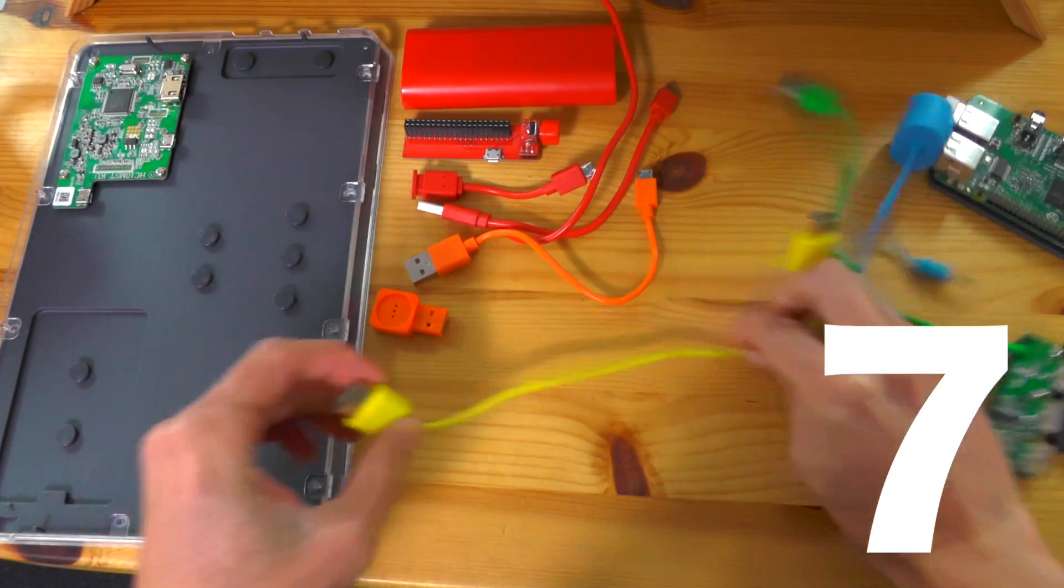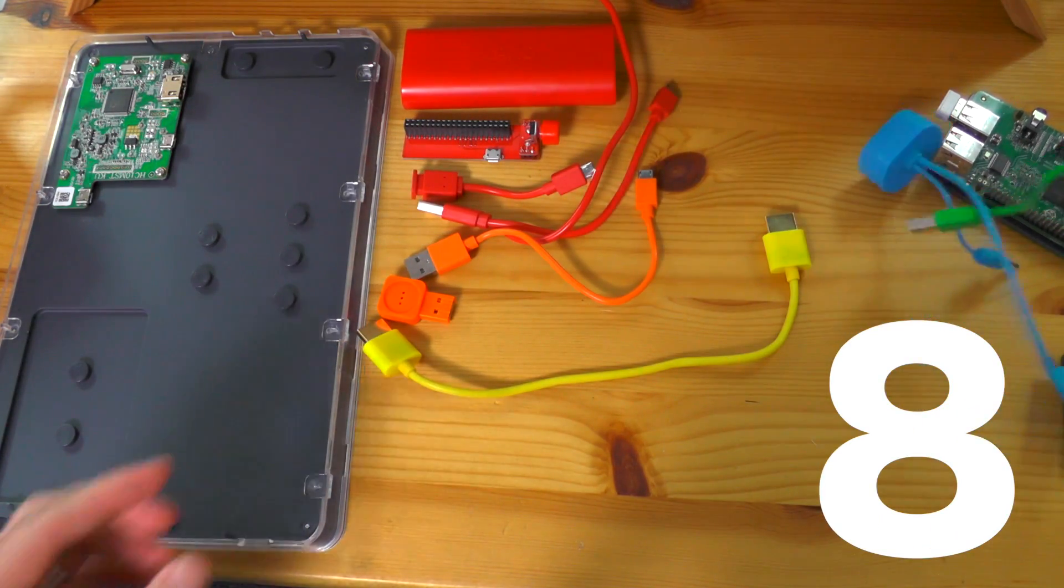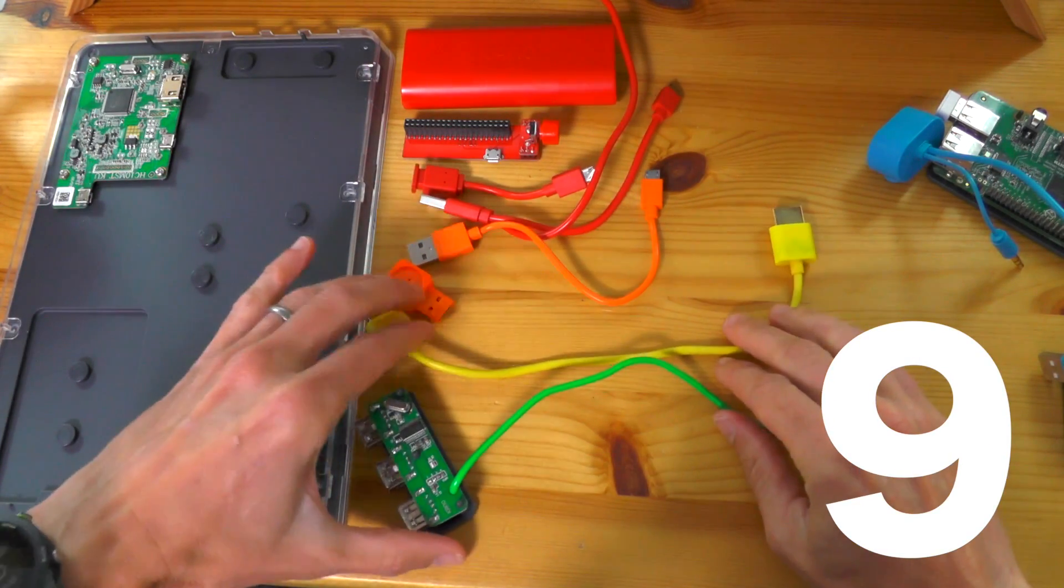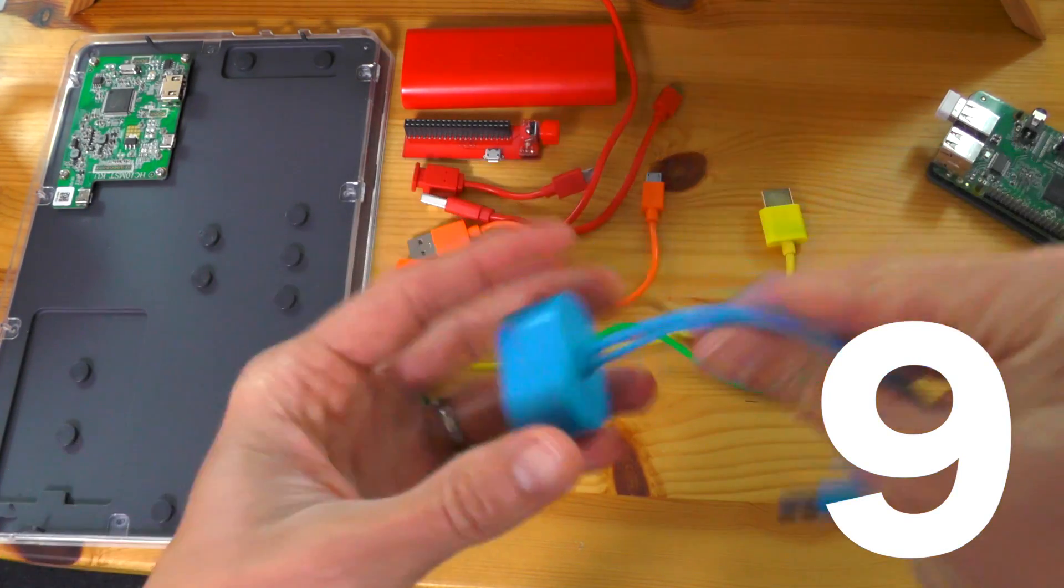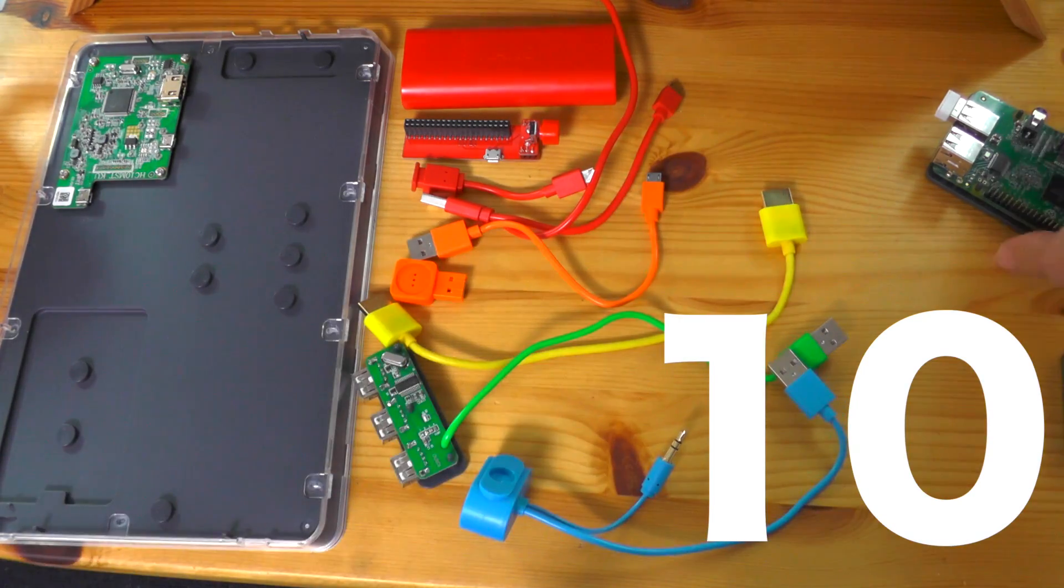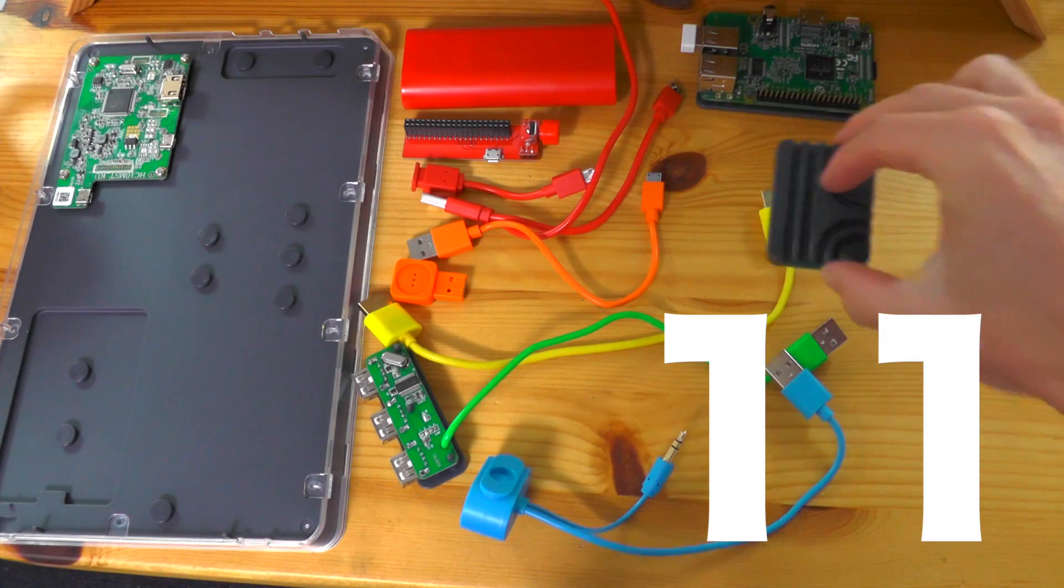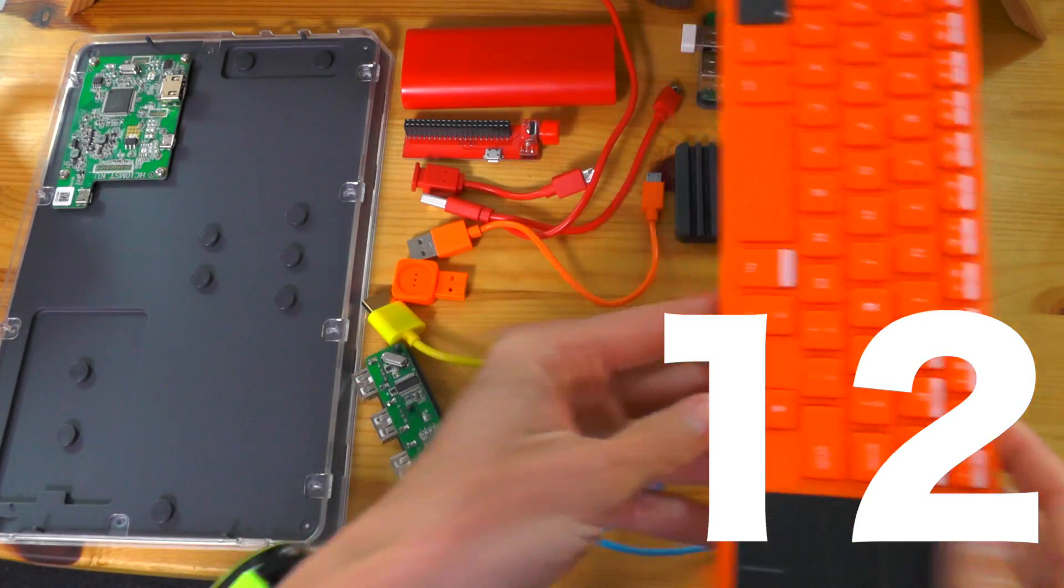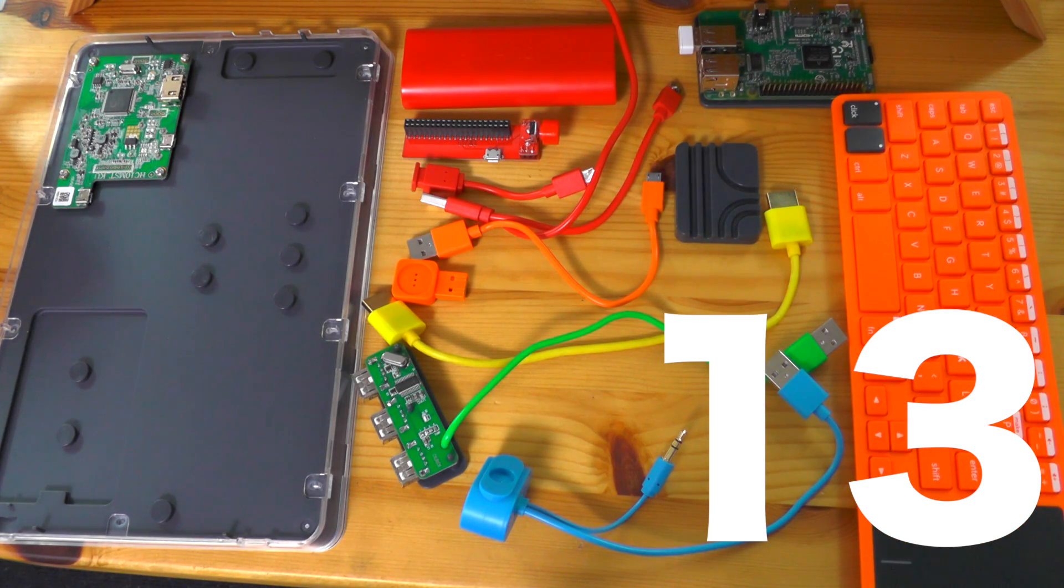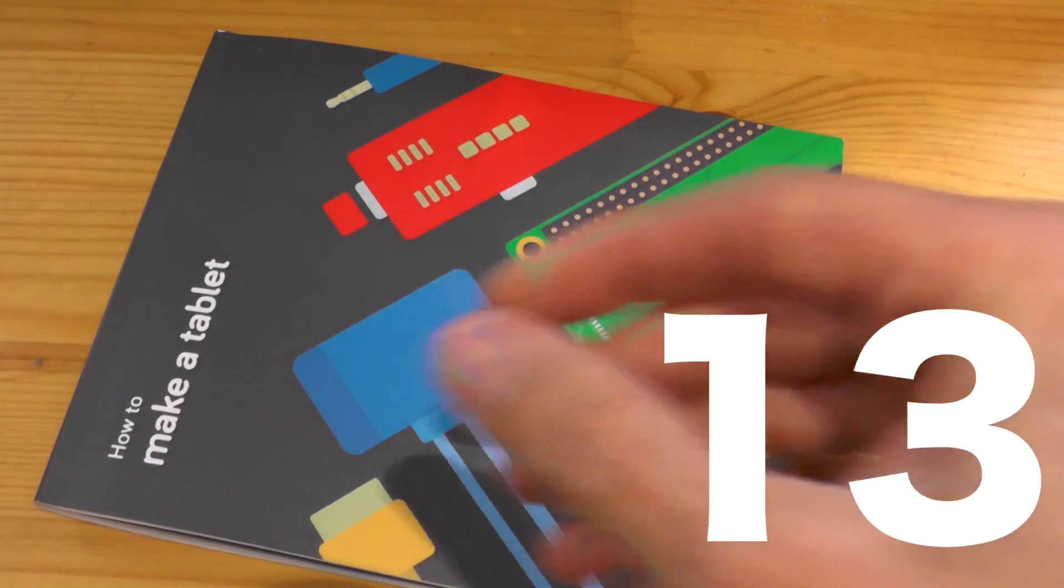Number eight, we've got the HDMI cable. Number nine, we've got the USB ports with its green cable. Number ten, we've got the speaker and its cables. Number eleven, we've got the main motherboard. Number twelve, we've got the routing channels for the cable. And of course, number thirteen, we've got the keyboard. So thirteen pieces come together to make our Kano computer. How did you do? Did you guess that there were that many?